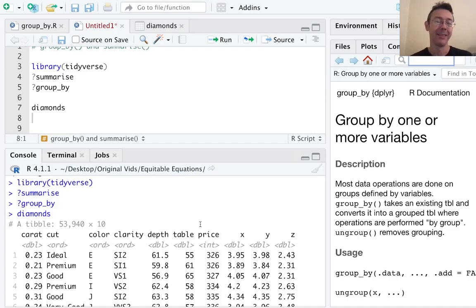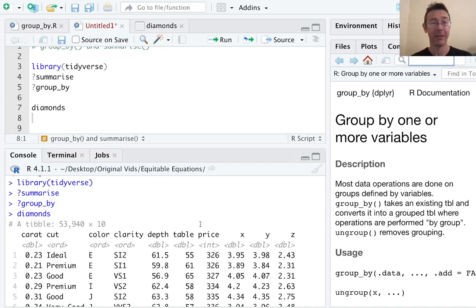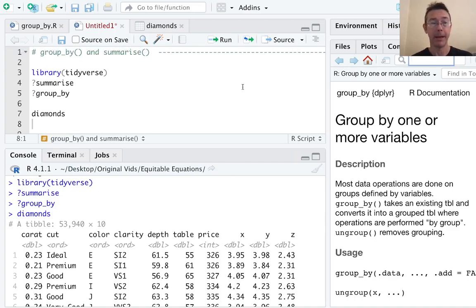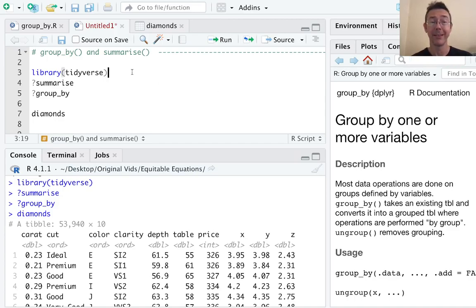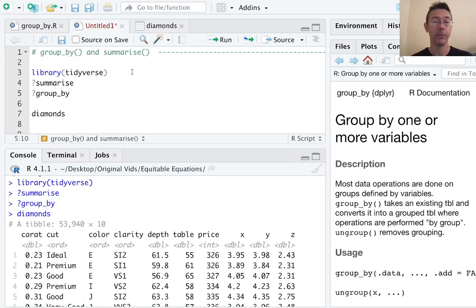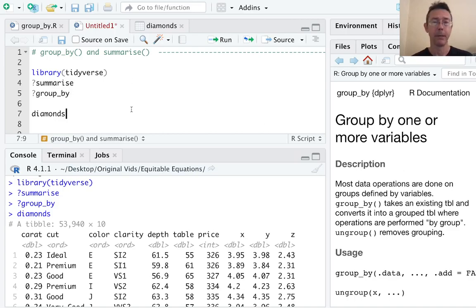Hey everybody, today we're doing some more data wrangling in R using the group_by and summarize commands. Both of these verbs are found in the dplyr package in the tidyverse family of packages. I've already loaded those up with library tidyverse and I've pulled up some help files here. You can see the one for group_by there in the lower right hand pane.